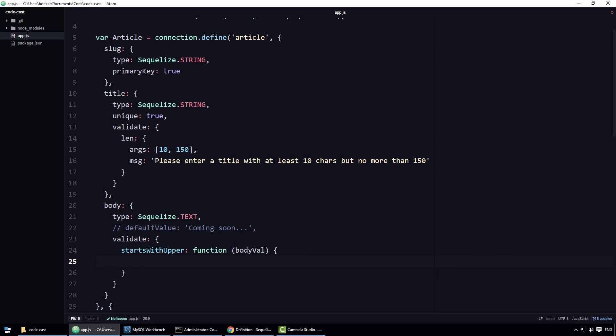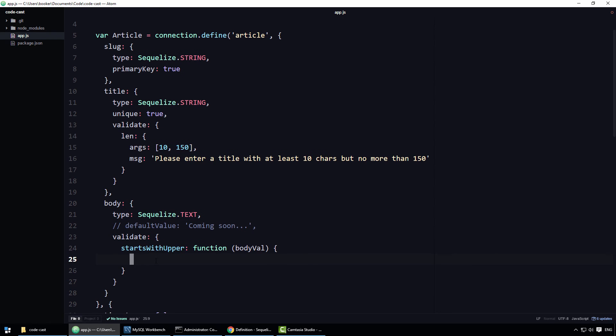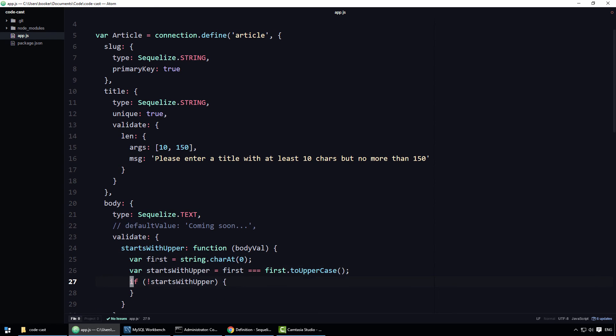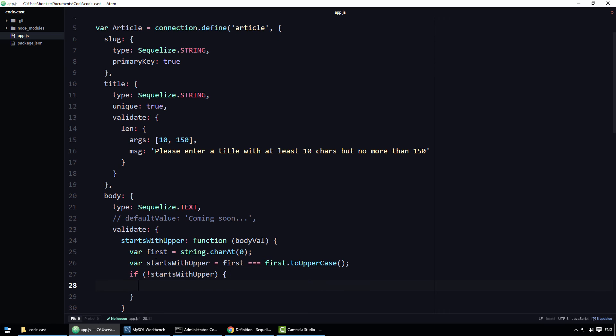It is then up to you to validate the body value and to throw an error if the body is deemed invalid. In this case, I'll check to see if the first character is an uppercase character. If it's not, I'm going to throw a new error and supply to that error constructor function a custom error message.